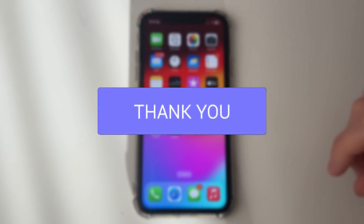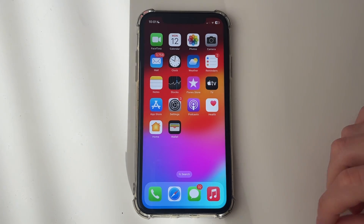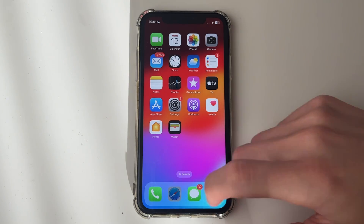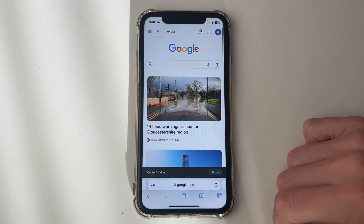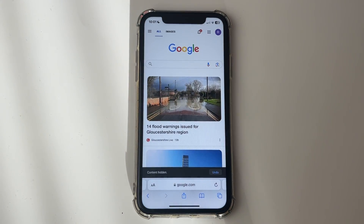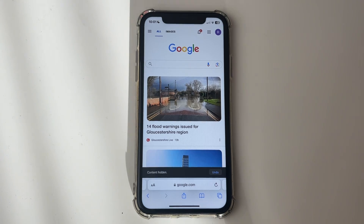First of all, you'll need to go and open up your browser. Go and use Safari. If you didn't already know, Fortnite isn't currently available on the App Store, which is why we have to do it this way.